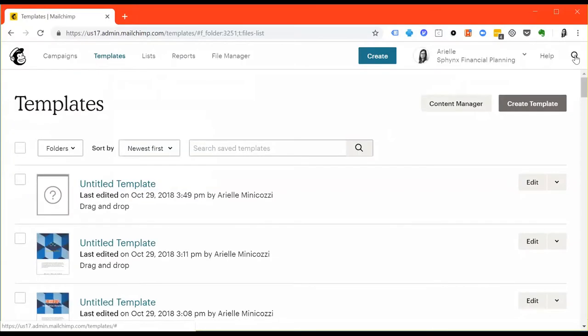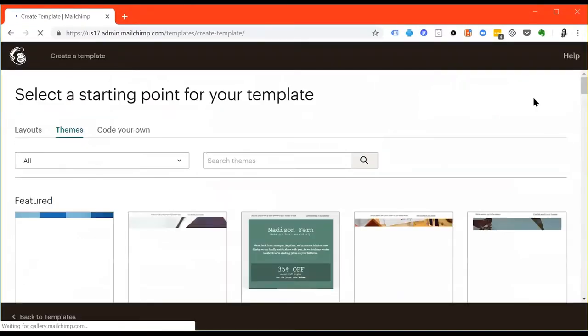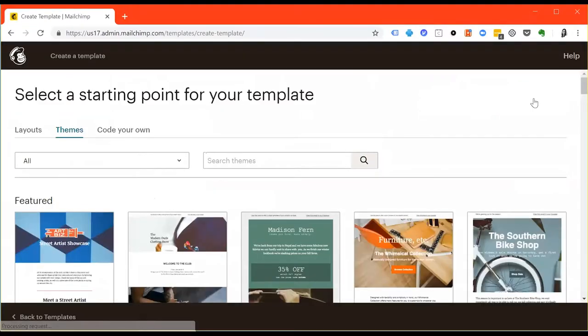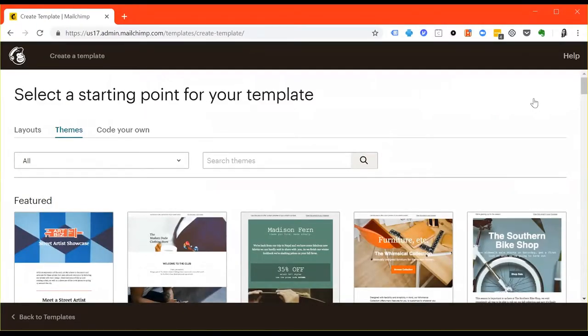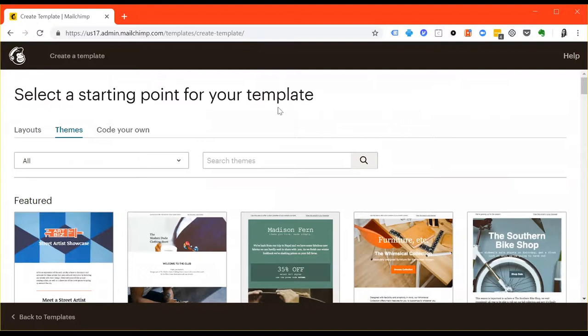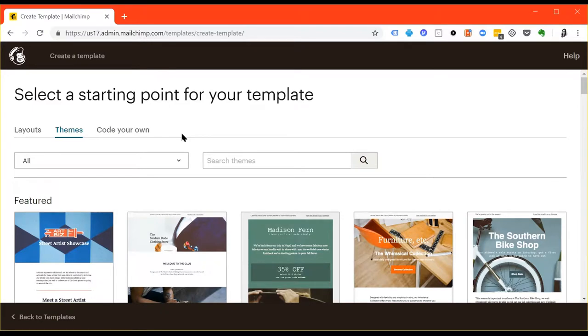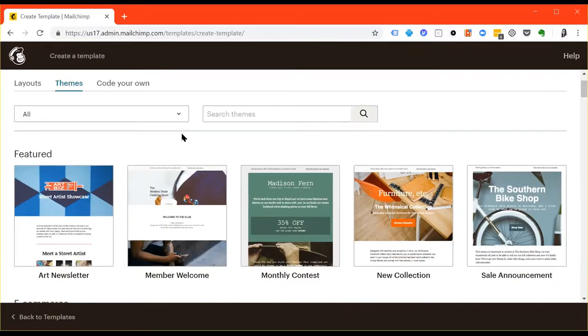Go ahead and hit the X in the top right-hand corner and then hit create template. You have three different options for creating a template. You can use a blank preset layout, you can code your own template if you have HTML knowledge, or you can use a theme. That's the same thing as a layout but with preset colors and images.